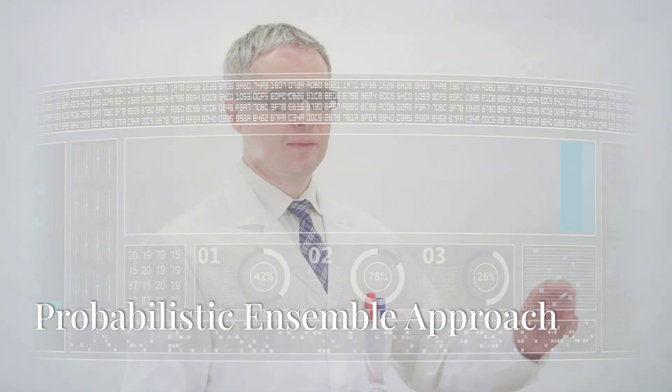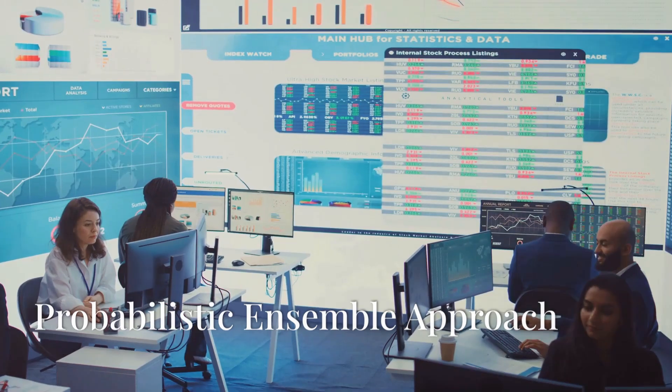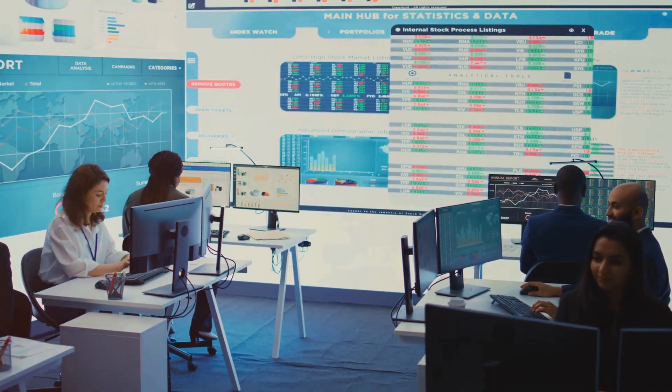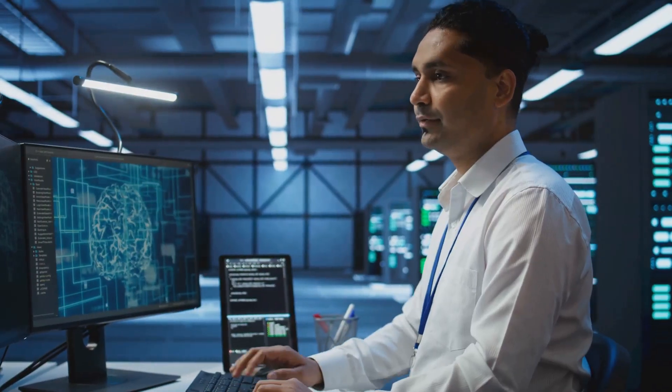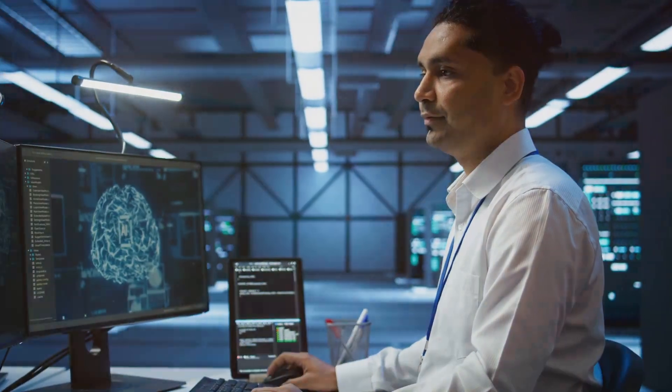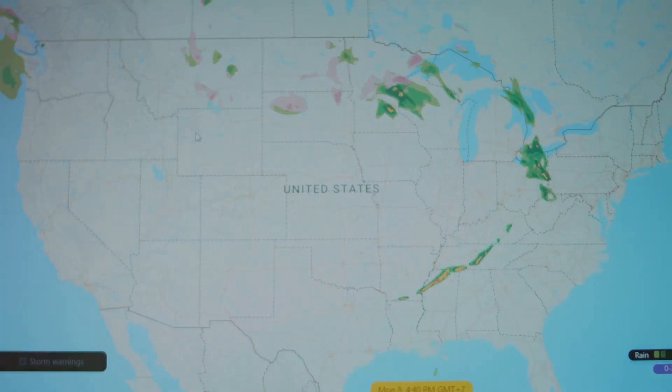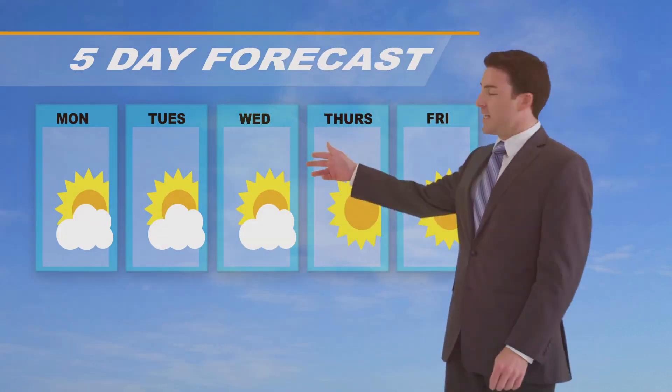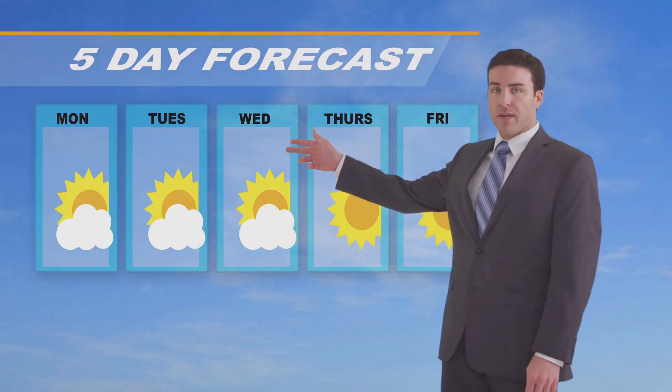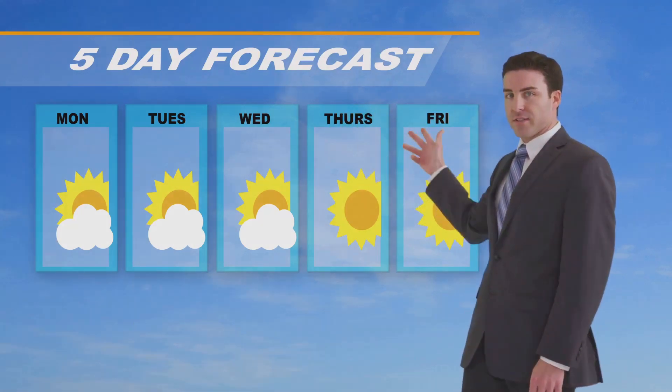Unlike earlier deterministic models that generate a single best guess forecast, GenCast produces an ensemble of 50 or more predictions, each representing a possible trajectory of weather events. This approach not only enhances accuracy but also quantifies uncertainty, helping users prepare for various outcomes.